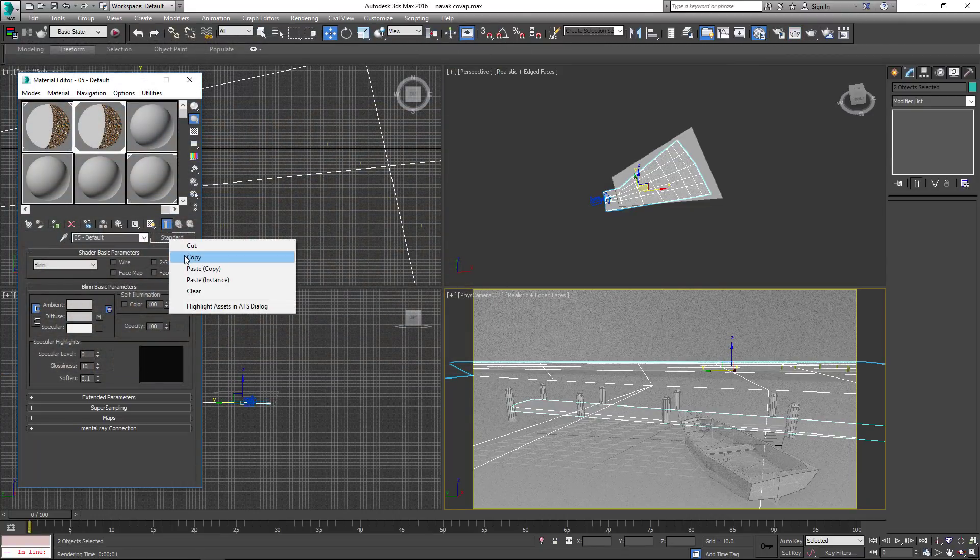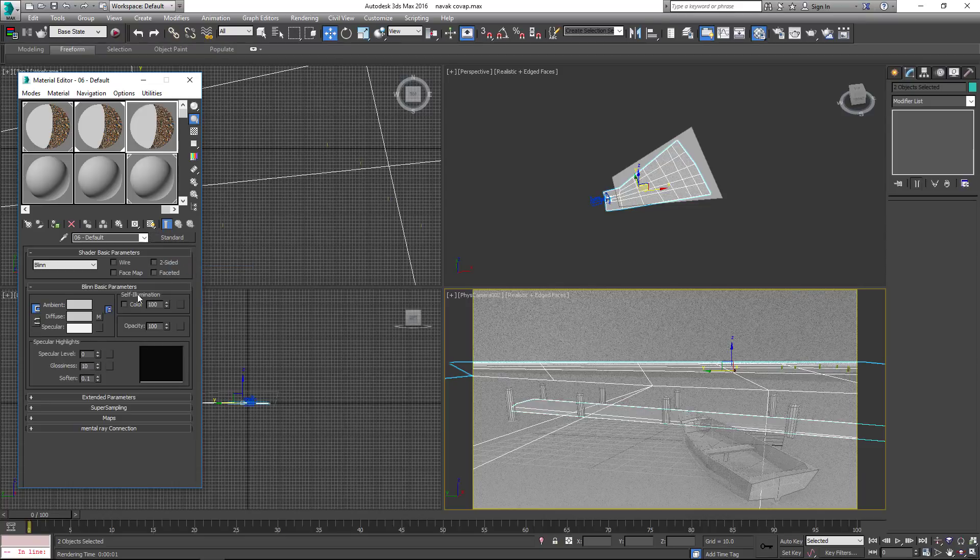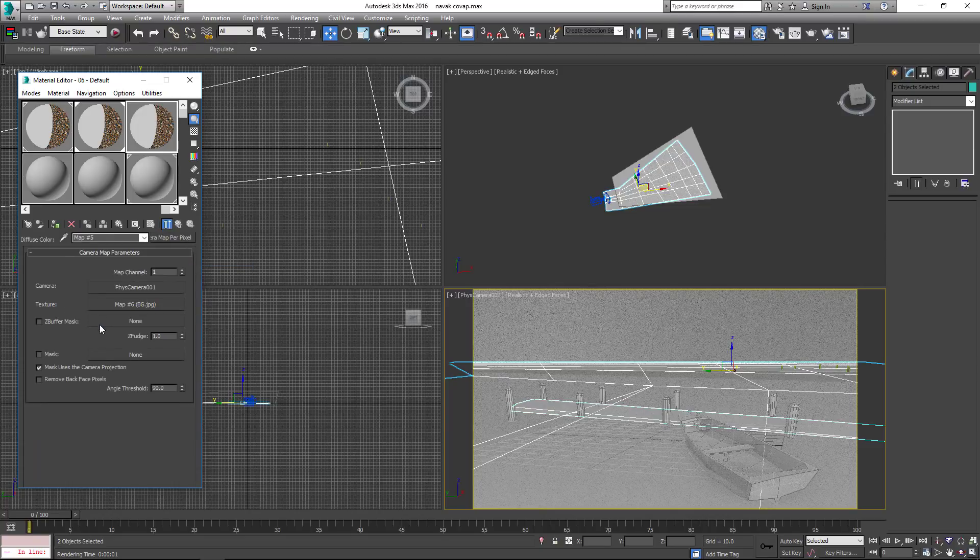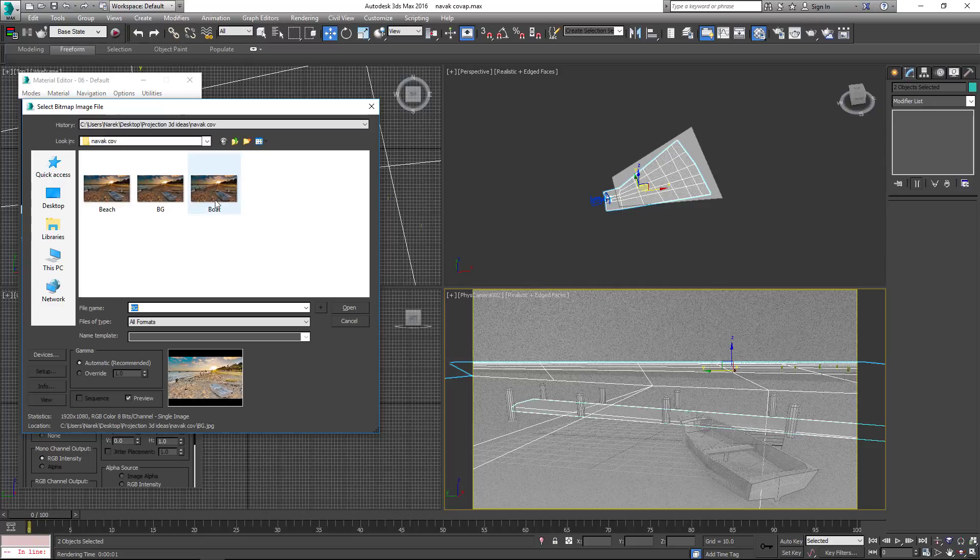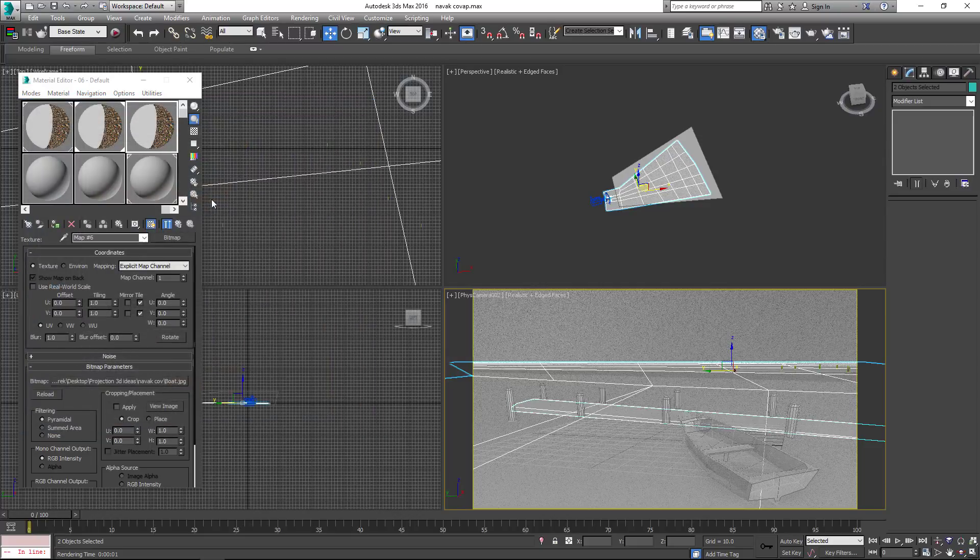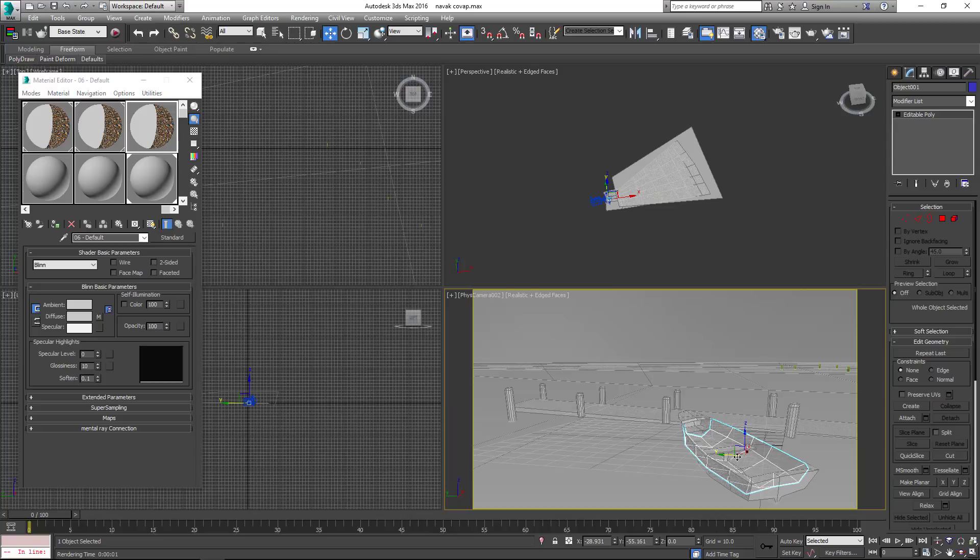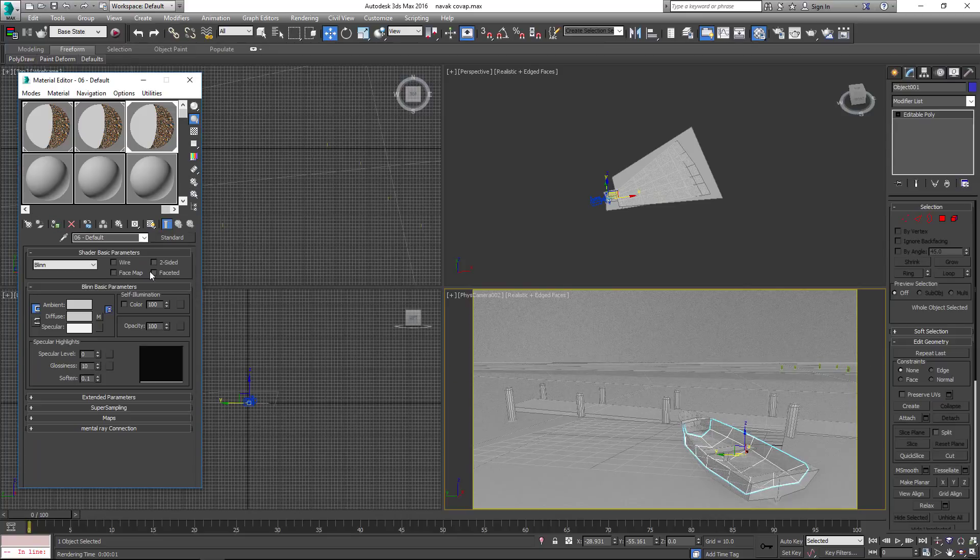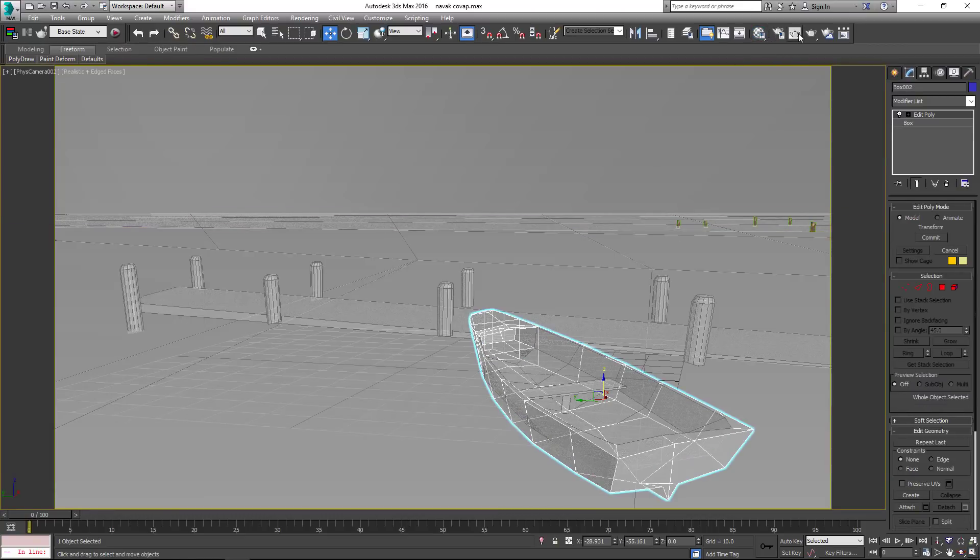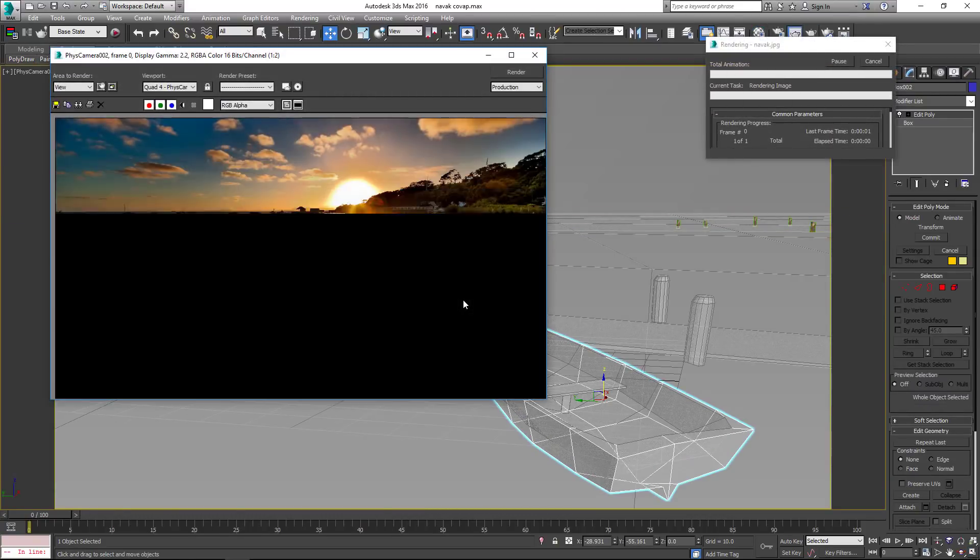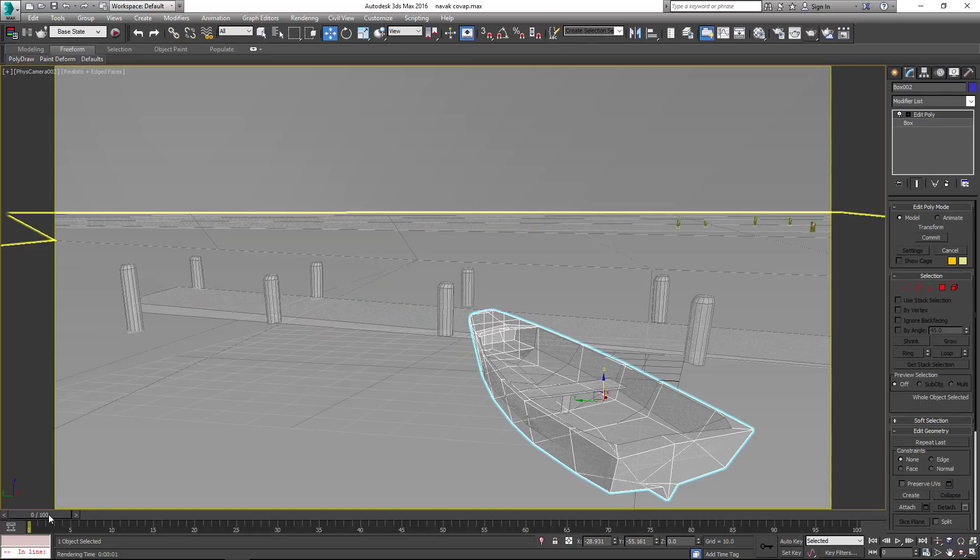Copy again and change the texture. Apply to object. Great! We've done it!